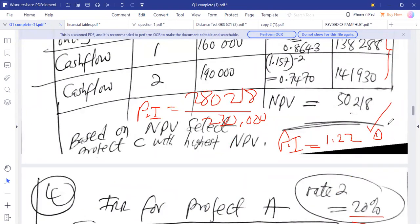Several project evaluation techniques have now been explained. In the next class, we will wrap up with the accounting rate of return, which looks at accounting profit as a basis for project evaluation.